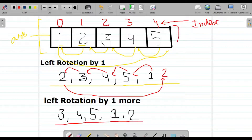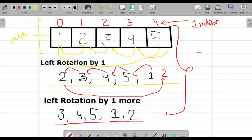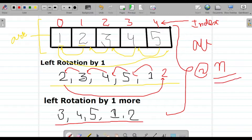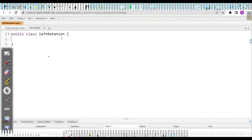This is the question for today. We would be working over two scenarios: first, rotating the entire array, and second, rotating by some fixed number of positions — n number of positions. Let's start with that in our developer console.